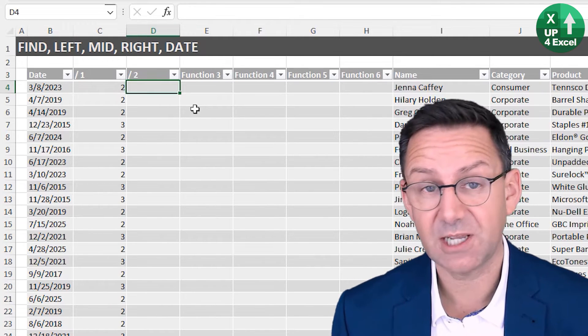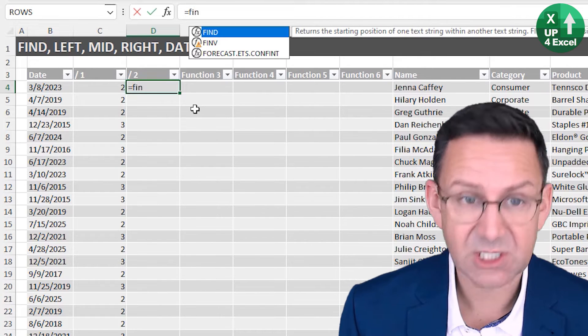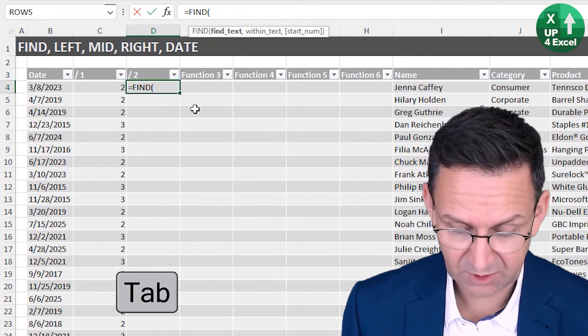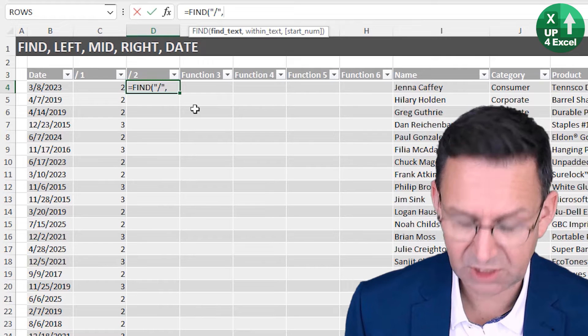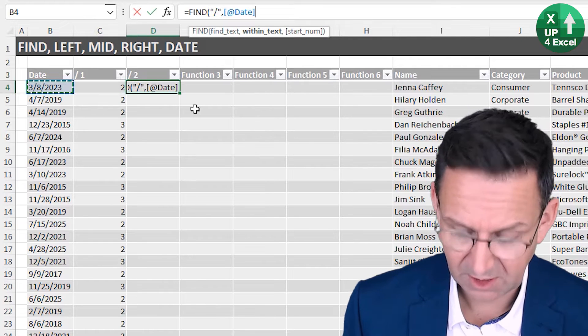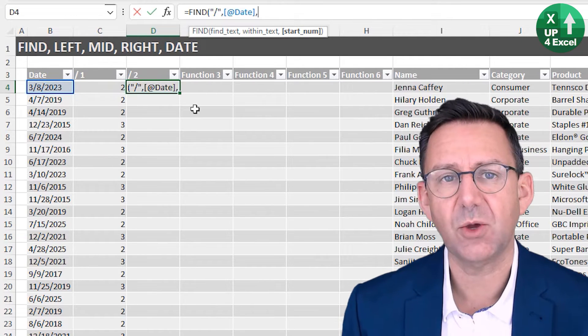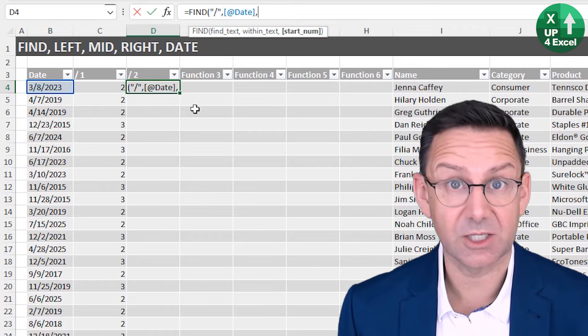That's going to give me the position of where essentially the year starts and the day finishes. It's the same thing: FIND, we want to still find the slash, and we still want to find it within that text.